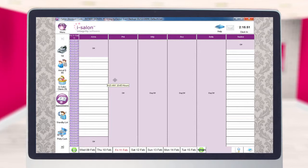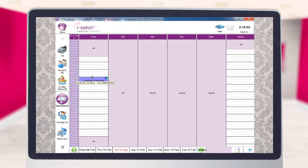Then select the time slot and the column of the person that you wish to move the appointment into. For this example, we're going to move it to 12 o'clock with Ann. The appointment will now be placed in the time that you've selected.